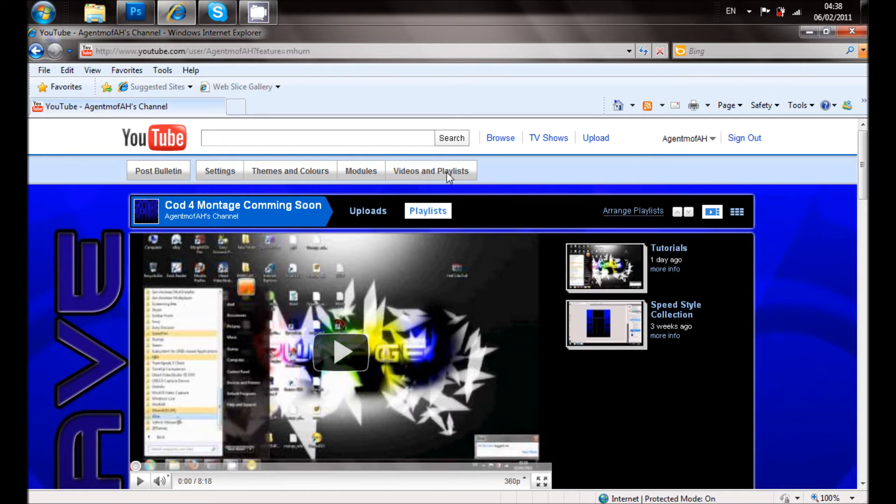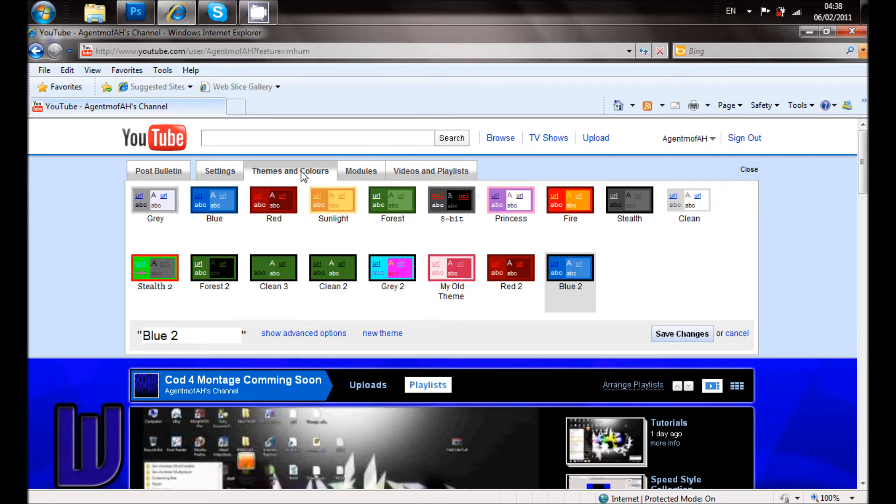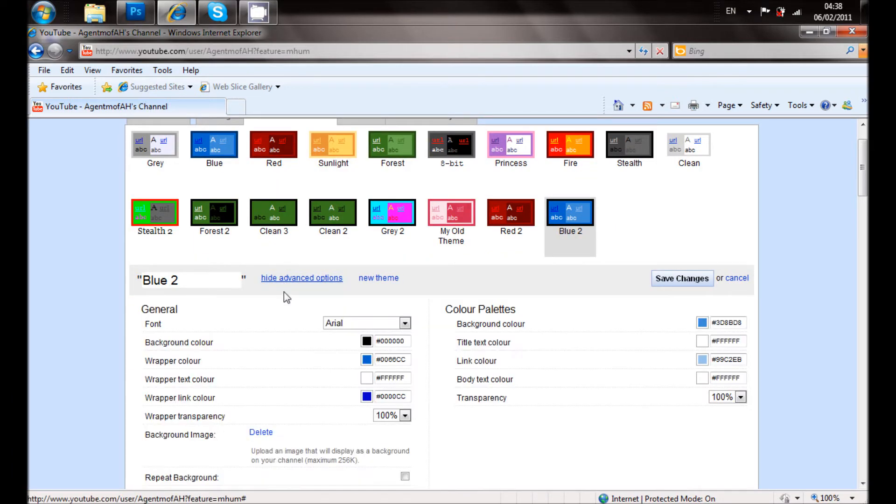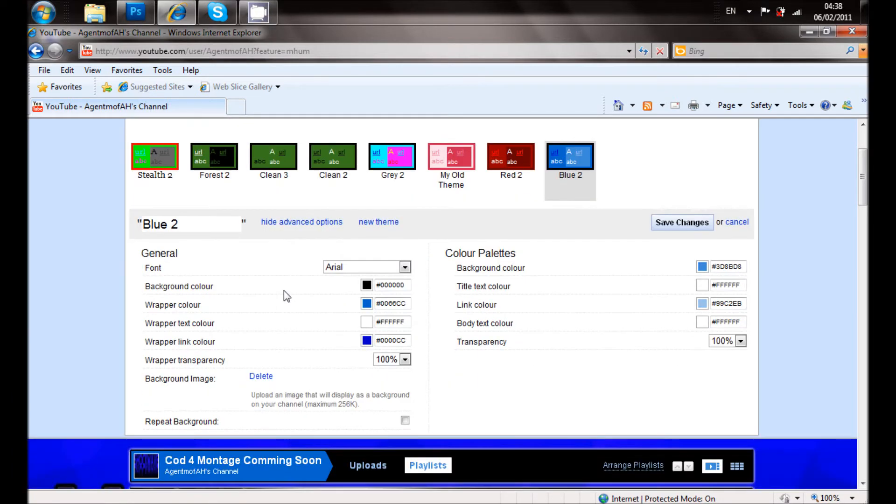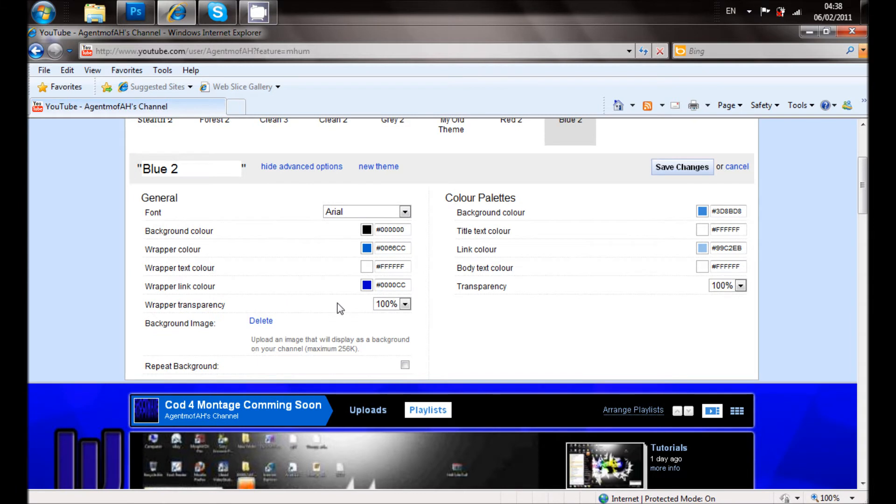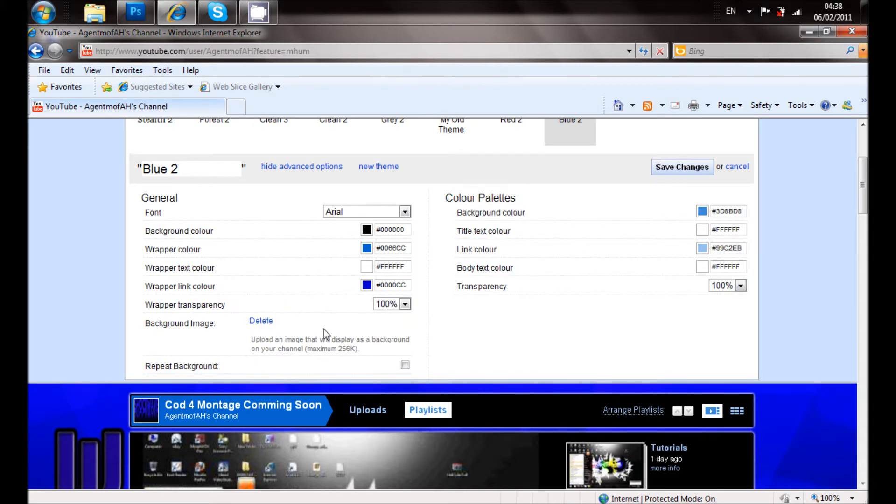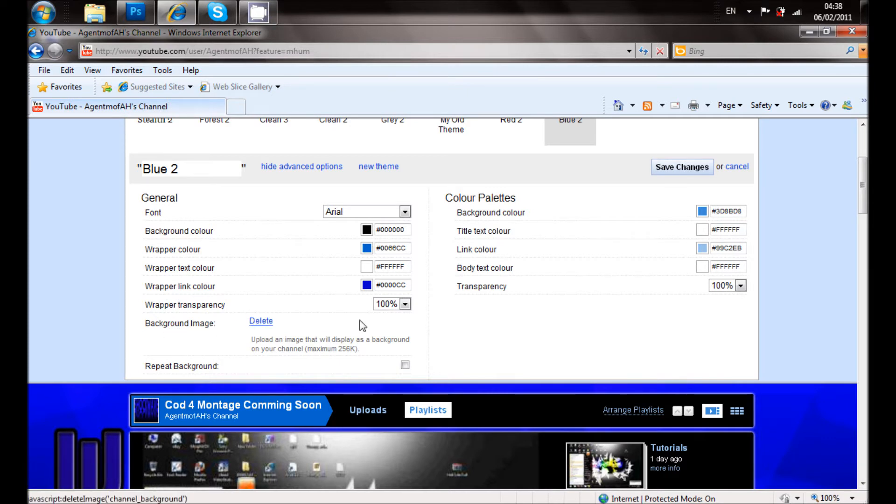Then what you want to do is go to show advanced options. You want to put that to 100%. Where it says background image, you click browse. Click the YouTube background that you want.